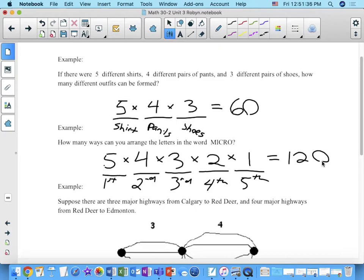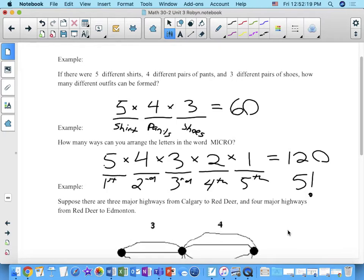By the way, when we start at five and multiply backwards — five times four times three times two times one — we'll talk more about this tomorrow. But we could also write that as something called five factorial. It's a five with an exclamation point at the end. I'll show you where that factorial button is on your calculator, so if you need to go 12 factorial because you're arranging 12 letters, you don't have to enter all those numbers manually.